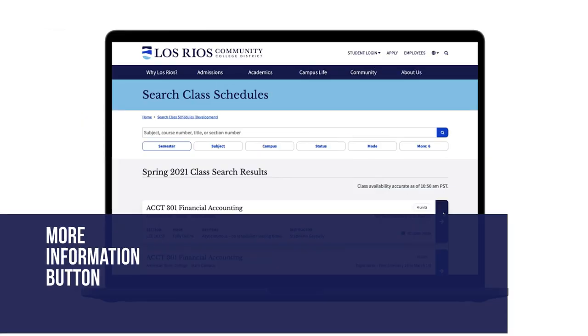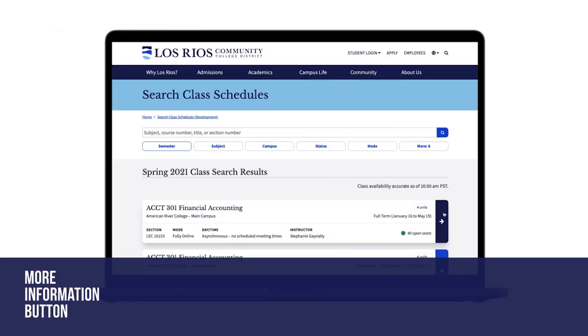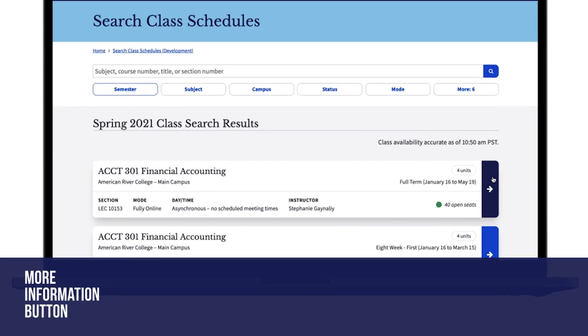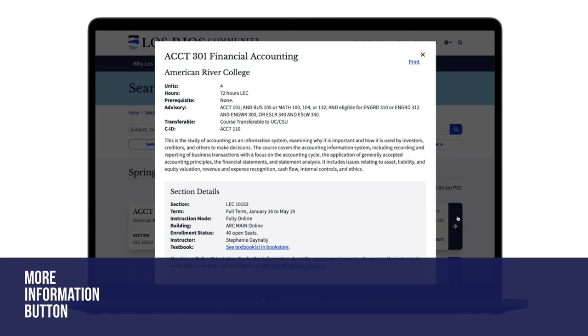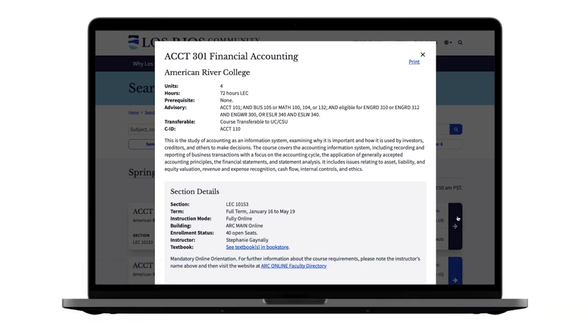The more information button. We have updated the more information button to make it easier to see. Click the button to see additional course and section details.